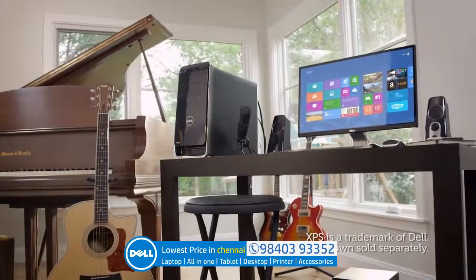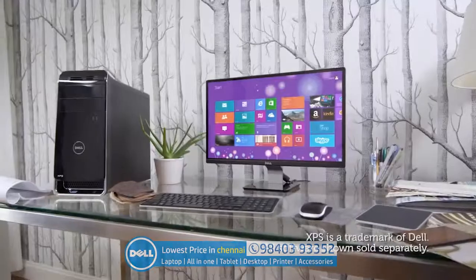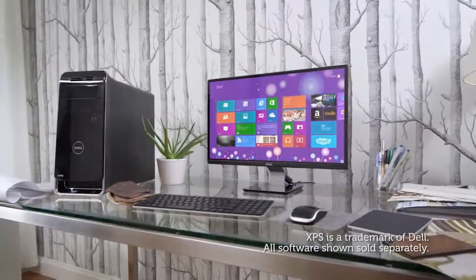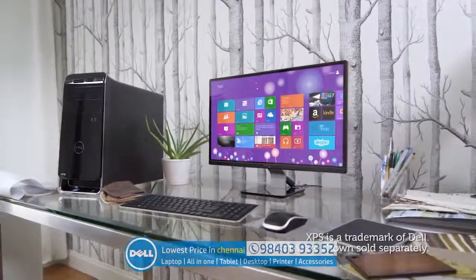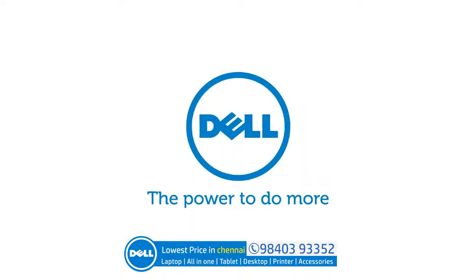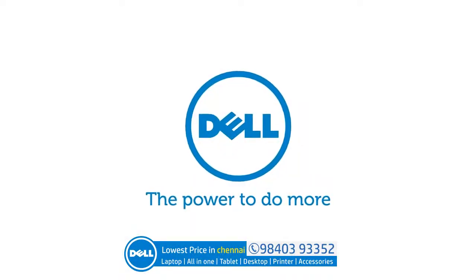Think outside the PC box and connect more with the Dell XPS 8700 desktop. Dell. The power to do more.